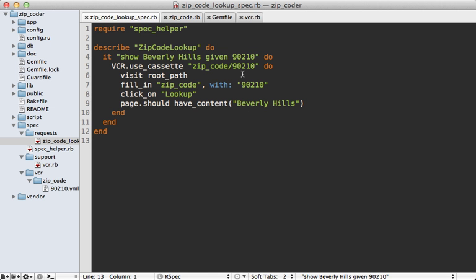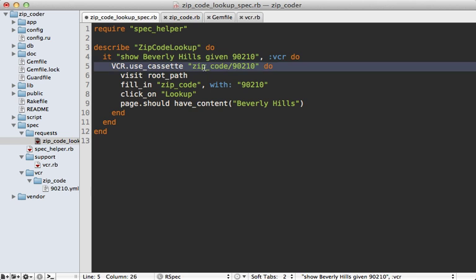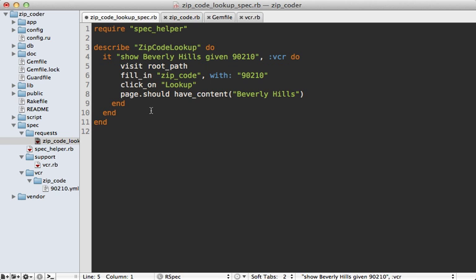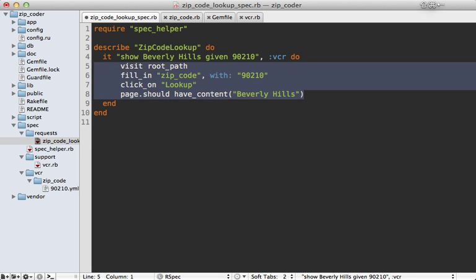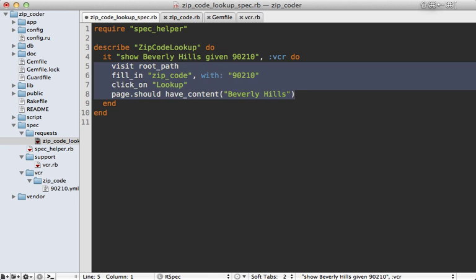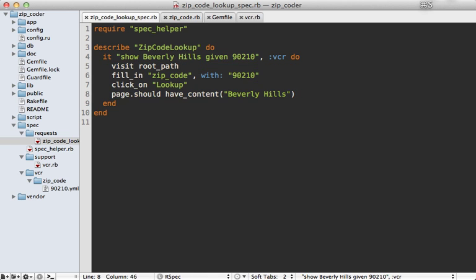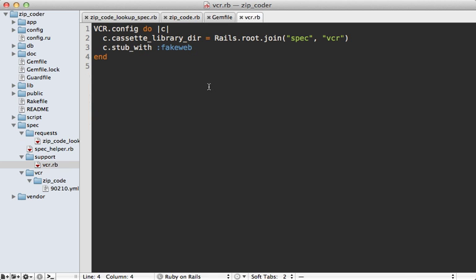What I would like to be able to do is, instead of our spec here, just add a :vcr tag onto this and then have it automatically use a cassette in here based off of the name of the spec. So let's add this.